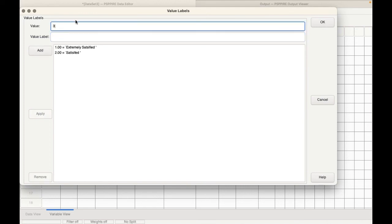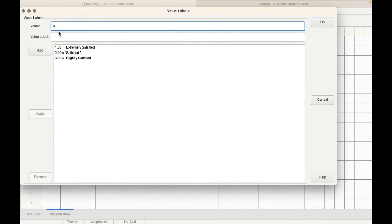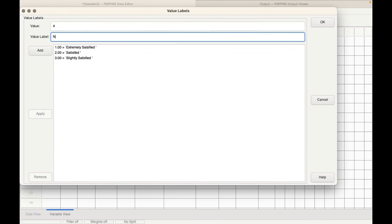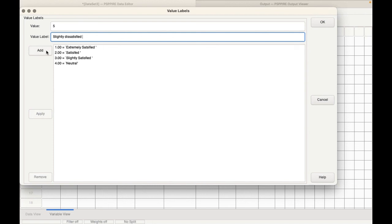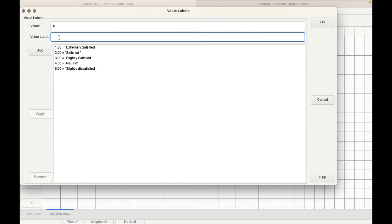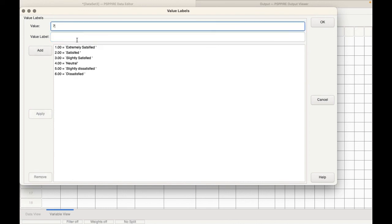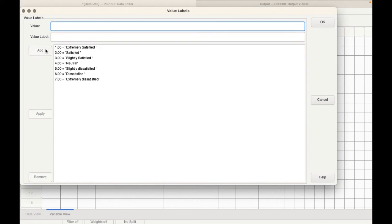Then the third group is slightly satisfied. And the fourth group is neutral. Remember the 20 score? That is neutral. And the fifth group is slightly dissatisfied. Then the sixth group is dissatisfied. And the seventh group is extremely dissatisfied. And then we click on OK.